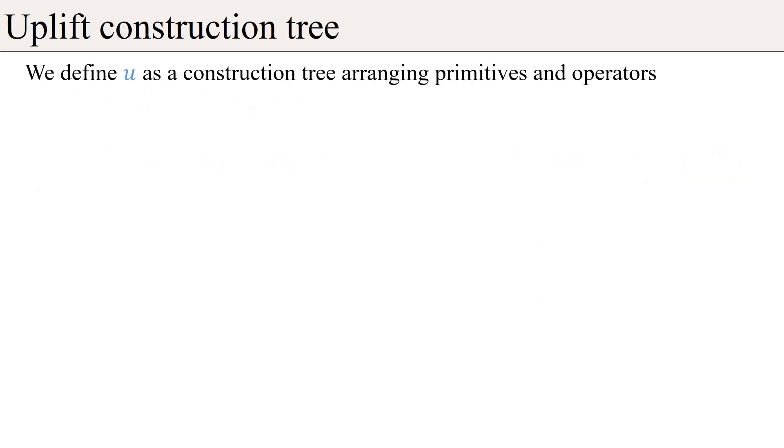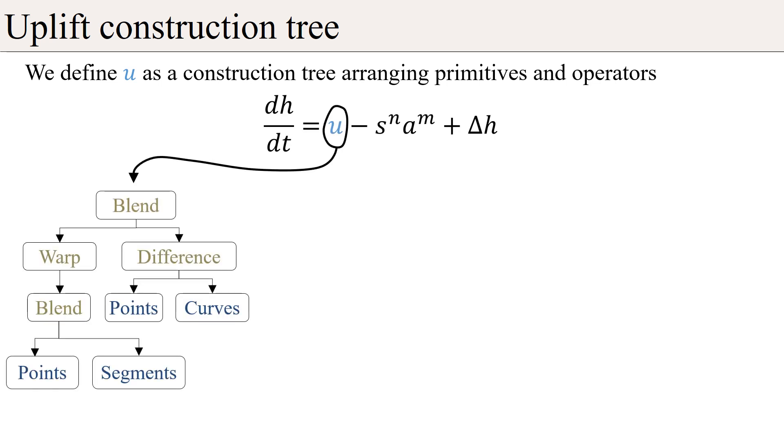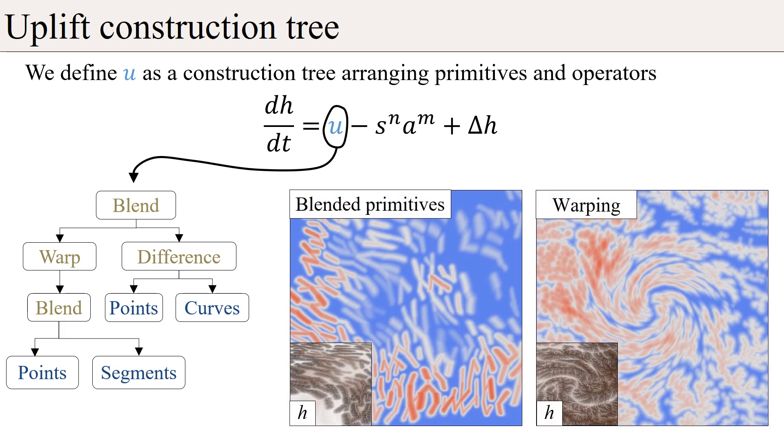Our second contribution lies in the computation of the uplift, defined as a construction tree combining primitives and operators. This formalism allows performing operations such as blending and warping in the uplift domain. The stream power erosion guarantees that the solution converges to a hydrologically consistent elevation.